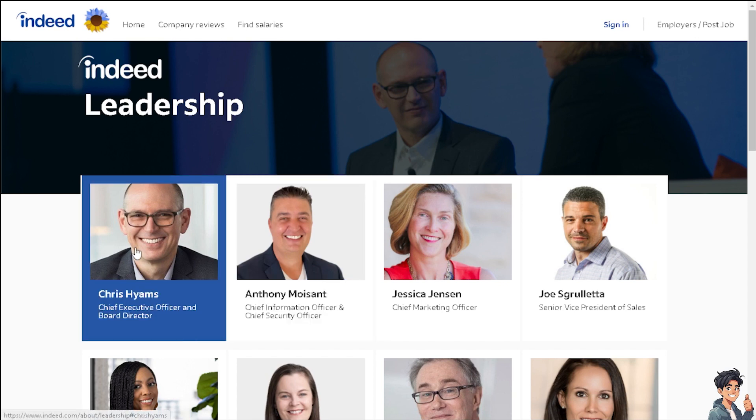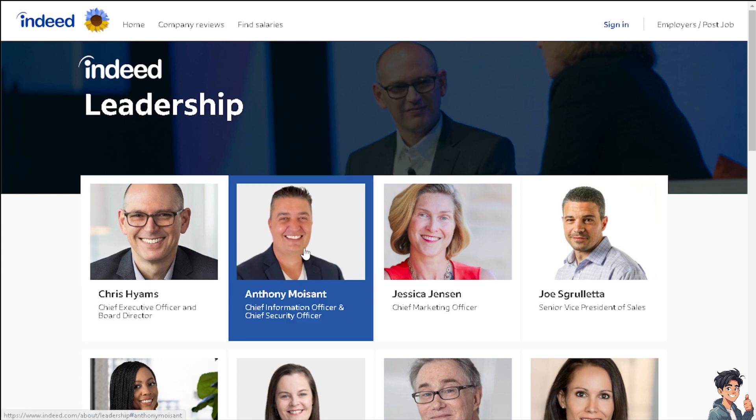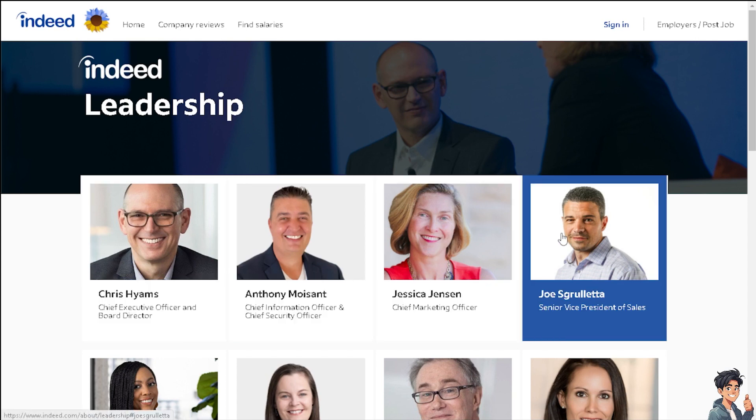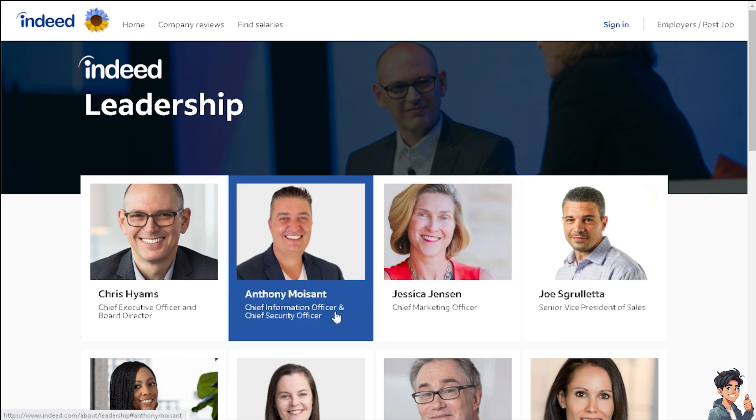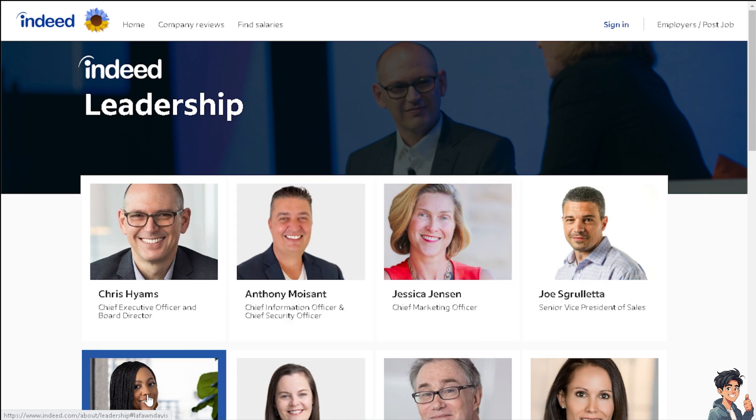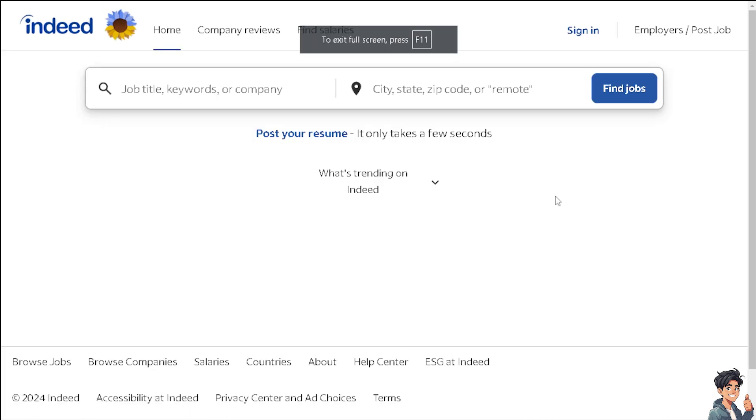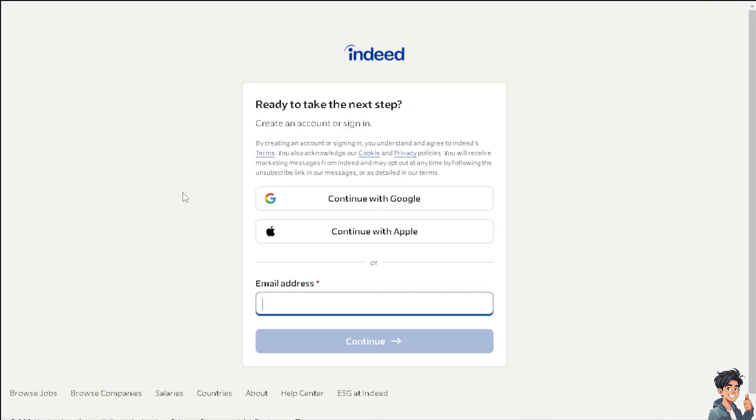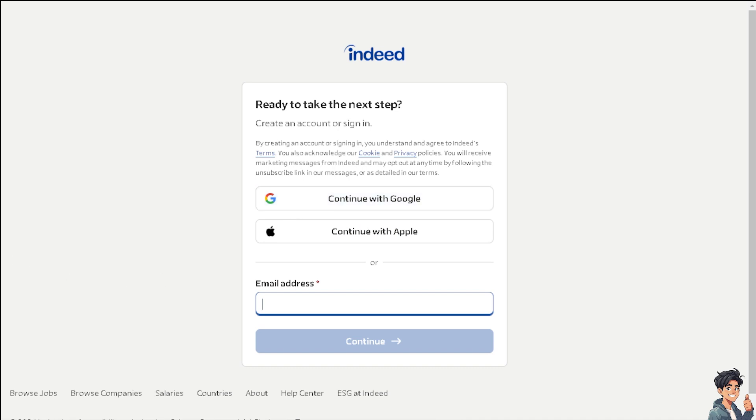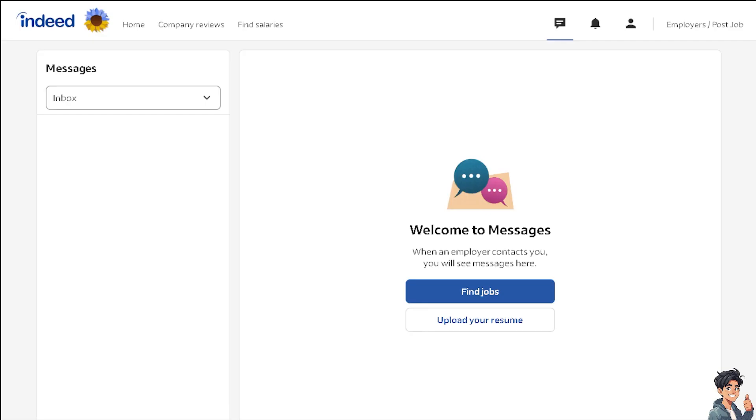Welcome back to Andy's Guides. In today's video, we are going to show you how to upload a CV on Indeed.com. Let's begin. The first thing you need to do is log in using your credentials. If this is your first time here on Indeed, just follow these options and you're good to go.